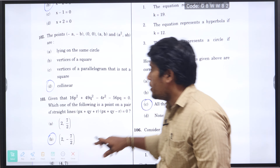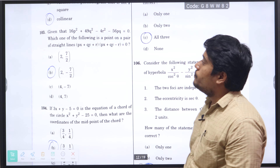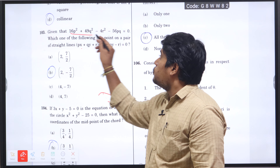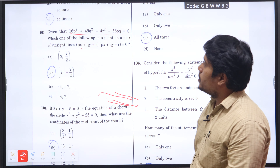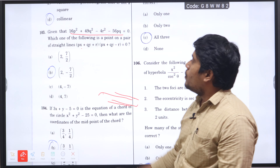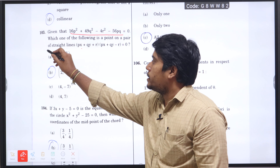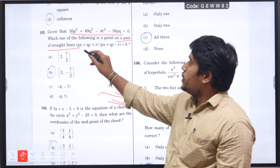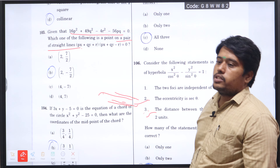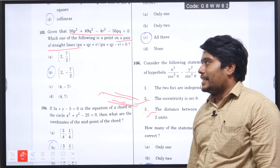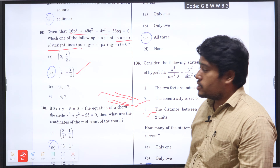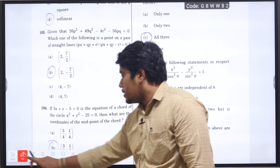Next question number 103: given that 16p-squared plus 49q-squared minus 4r-squared minus 56pq equals 0, which one of the following is a pair of straight lines: px plus qy plus r equals 0 and px plus qy minus r equals 0? This is the concept of pair of straight lines. Applying the pair of straight lines conditions, we get the final answer 2 comma minus 7 by 2, option B will be the right answer.